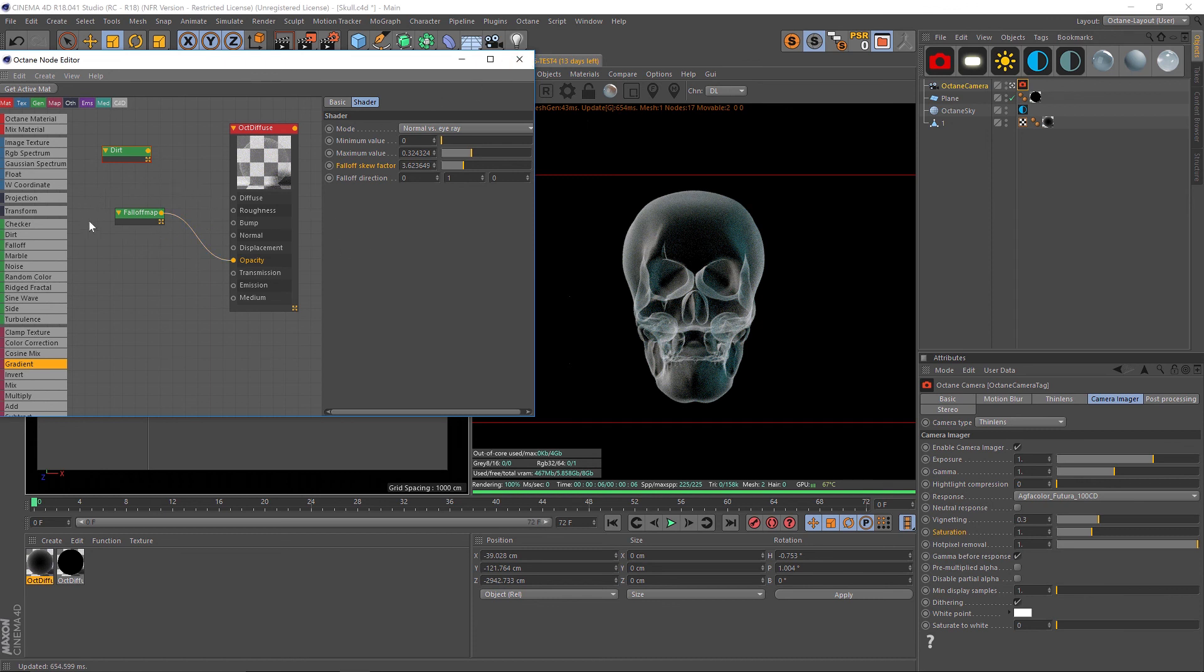Hopefully that tip helps you out and also hopefully this will help you out with knowing the difference between your fall off map and your dirt shader, kind of when to use which one and what they do. Hope that helps you guys out. As always, thank you for checking out the Pixel Lab and we'll talk to you next time. Ciao.